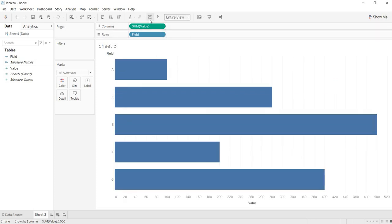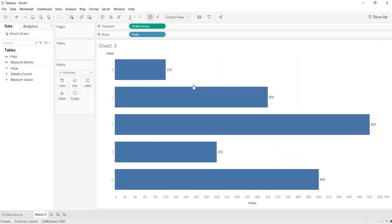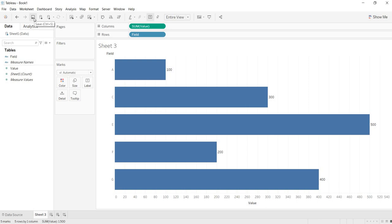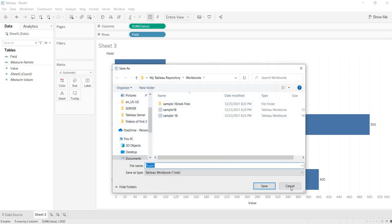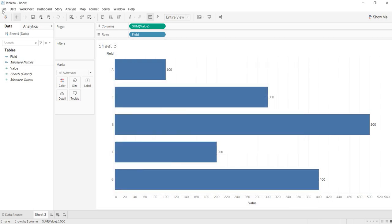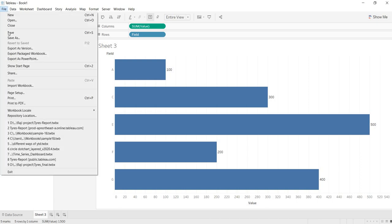Whatever work that I have performed, I want to save it. You can either press Ctrl+S, or click on the save button, or even from the File tab you will get the option to save.